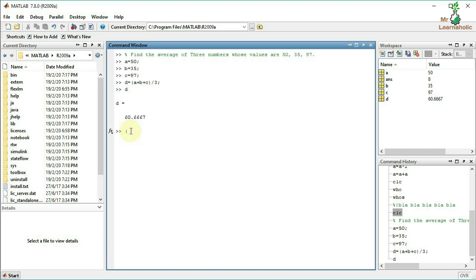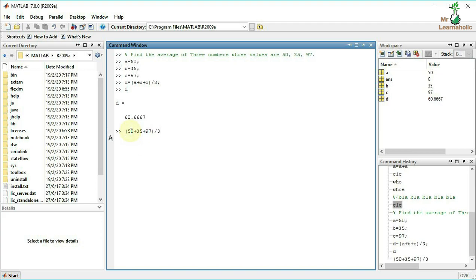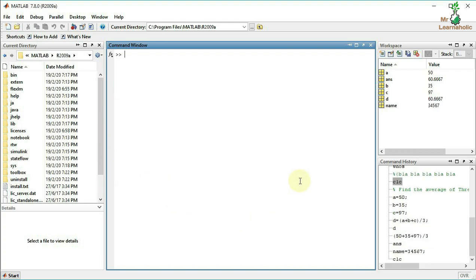Method 2: directly type (50 + 35 + 97) / 3 and press Enter. We get the answer directly. This is one basic problem solved in MATLAB.